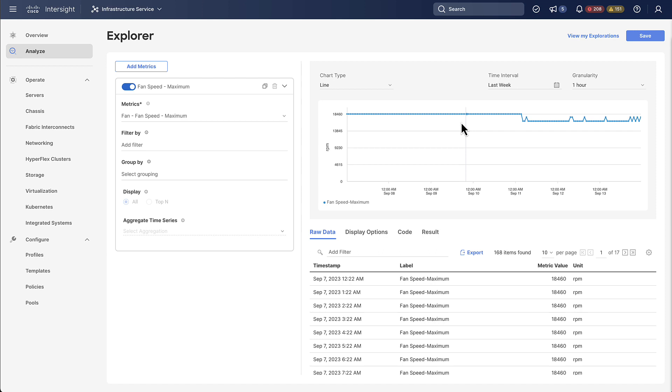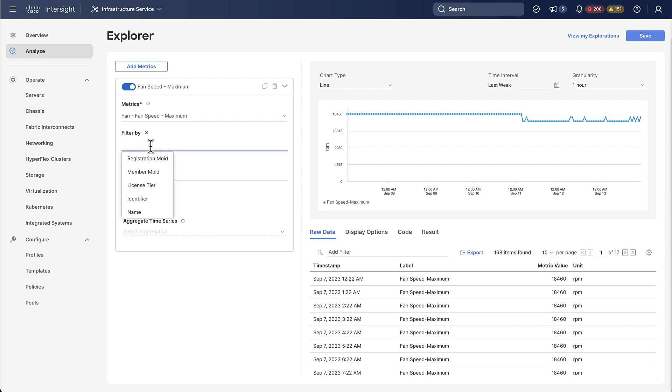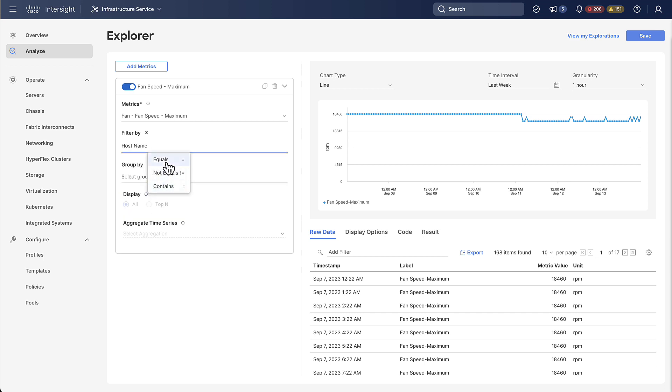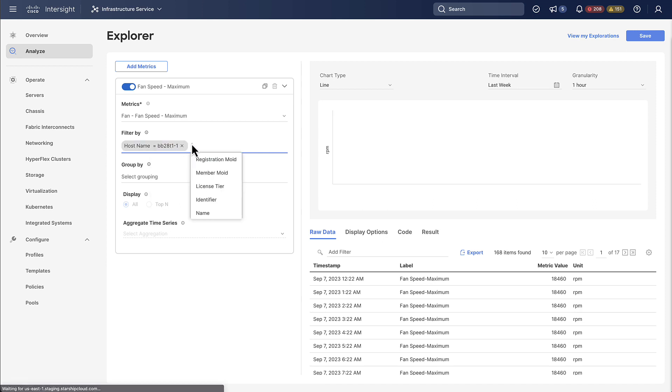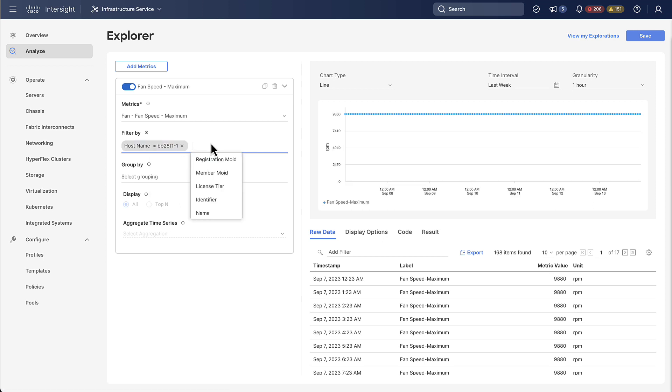If we want to limit the data we can see here we can add a filter. Now the filter consists of an attribute, one of the ones we've just seen, a condition like equal, and then we can select a device from the list. Of course you could also enter this manually but everything here is graphically supported.